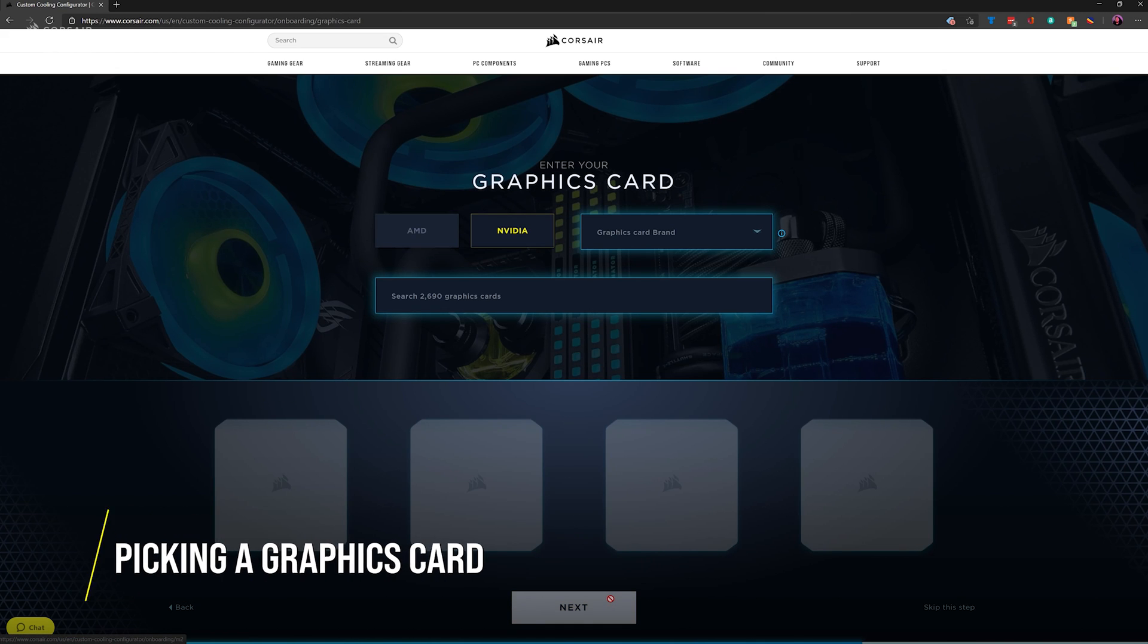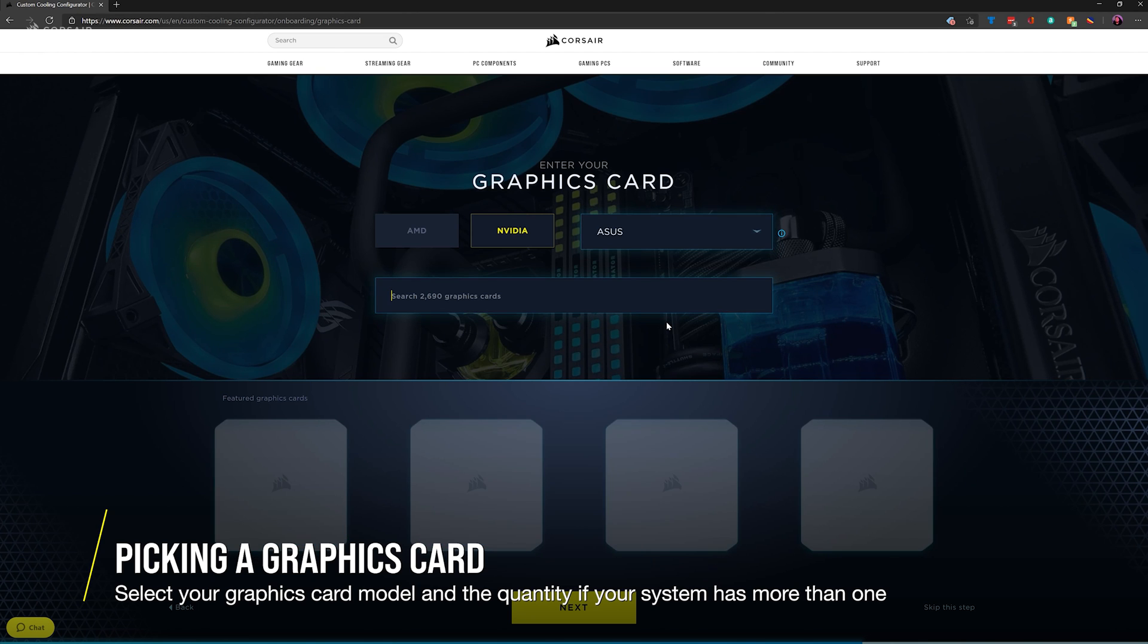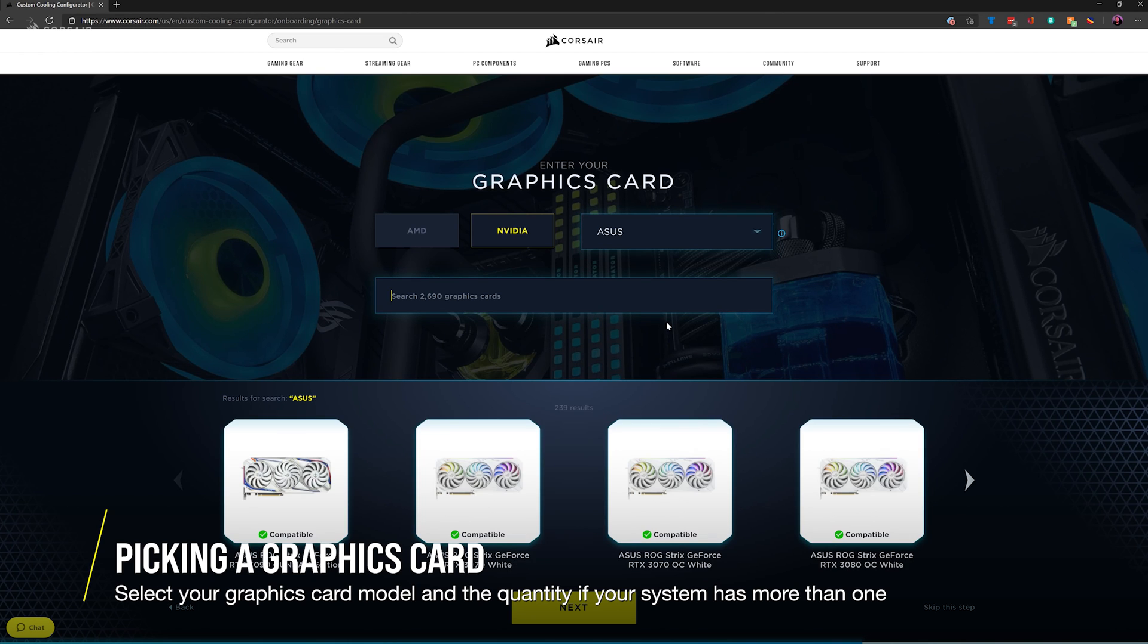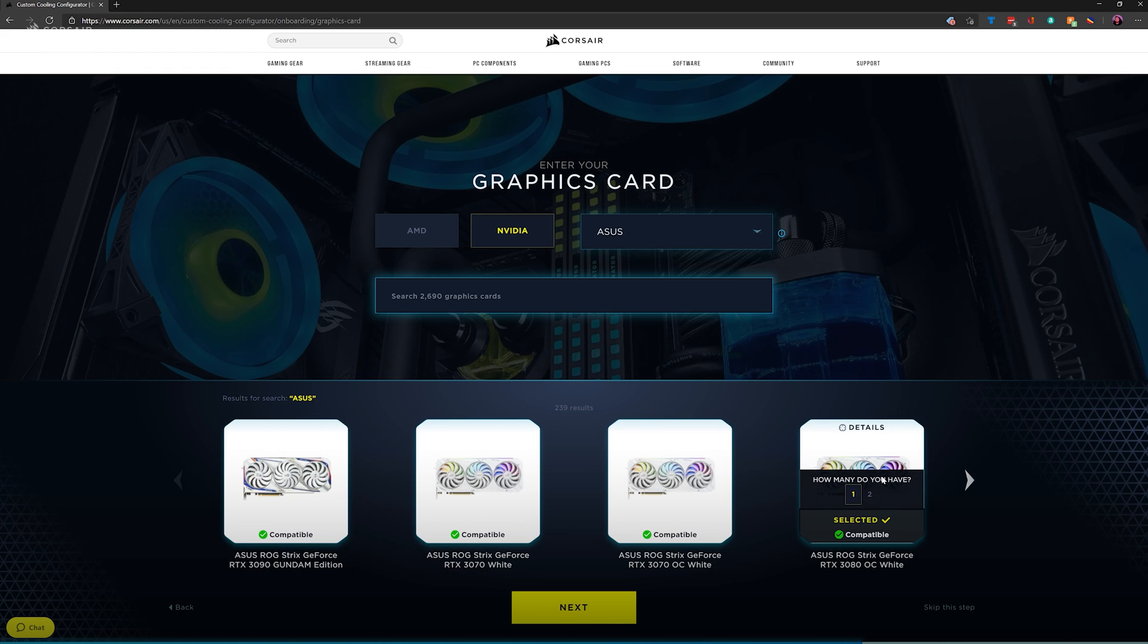For graphics cards, select the GPU type and brand, then narrow down your search to your specific graphics card model. Don't forget to select how many graphics cards your system has.